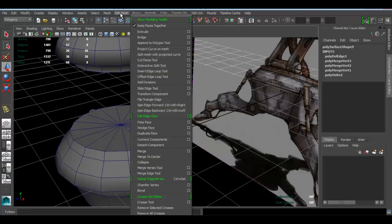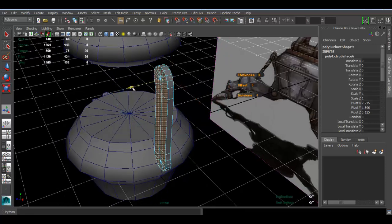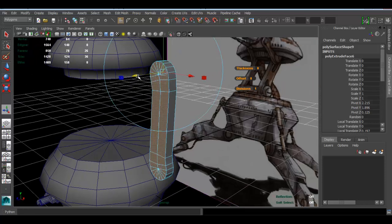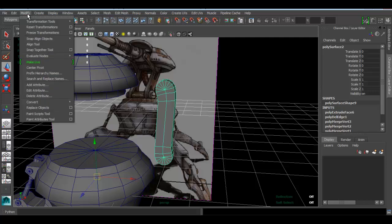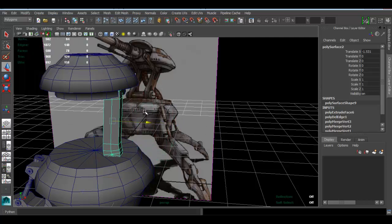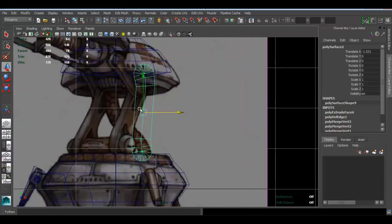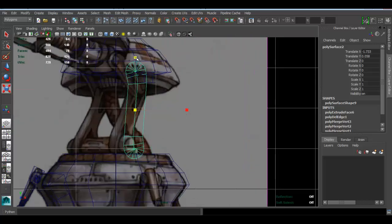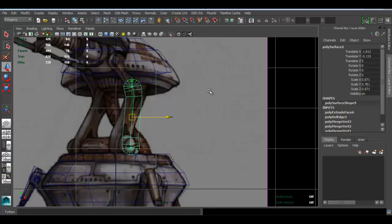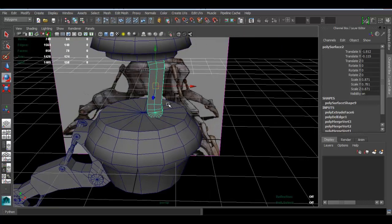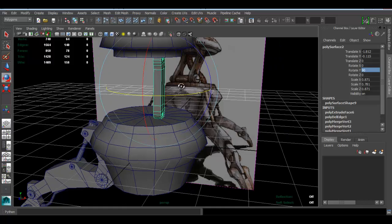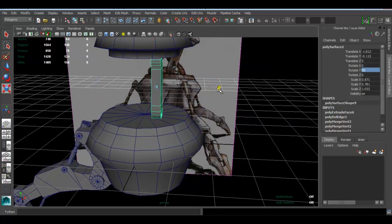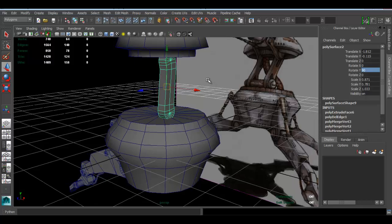I think we can go to Edit Mesh and Extrude to give us some thickness. Then go to Modify > Freeze Transforms so I can move the pivot point to the center of the object. I'm going to scale this just a bit. Press E and rotate it by 90 degrees, then place it in the area I want — kind of looking at the concept here.